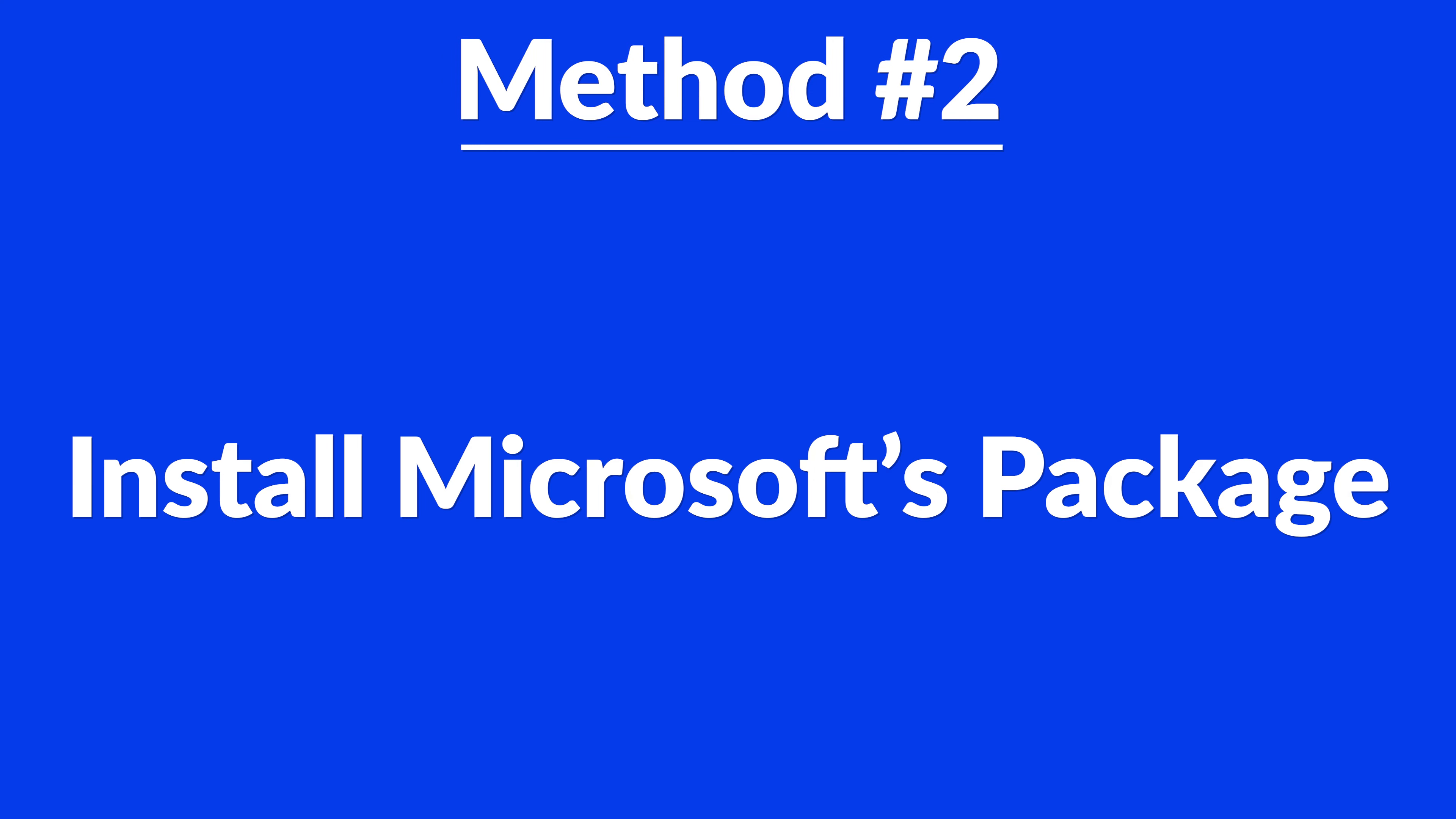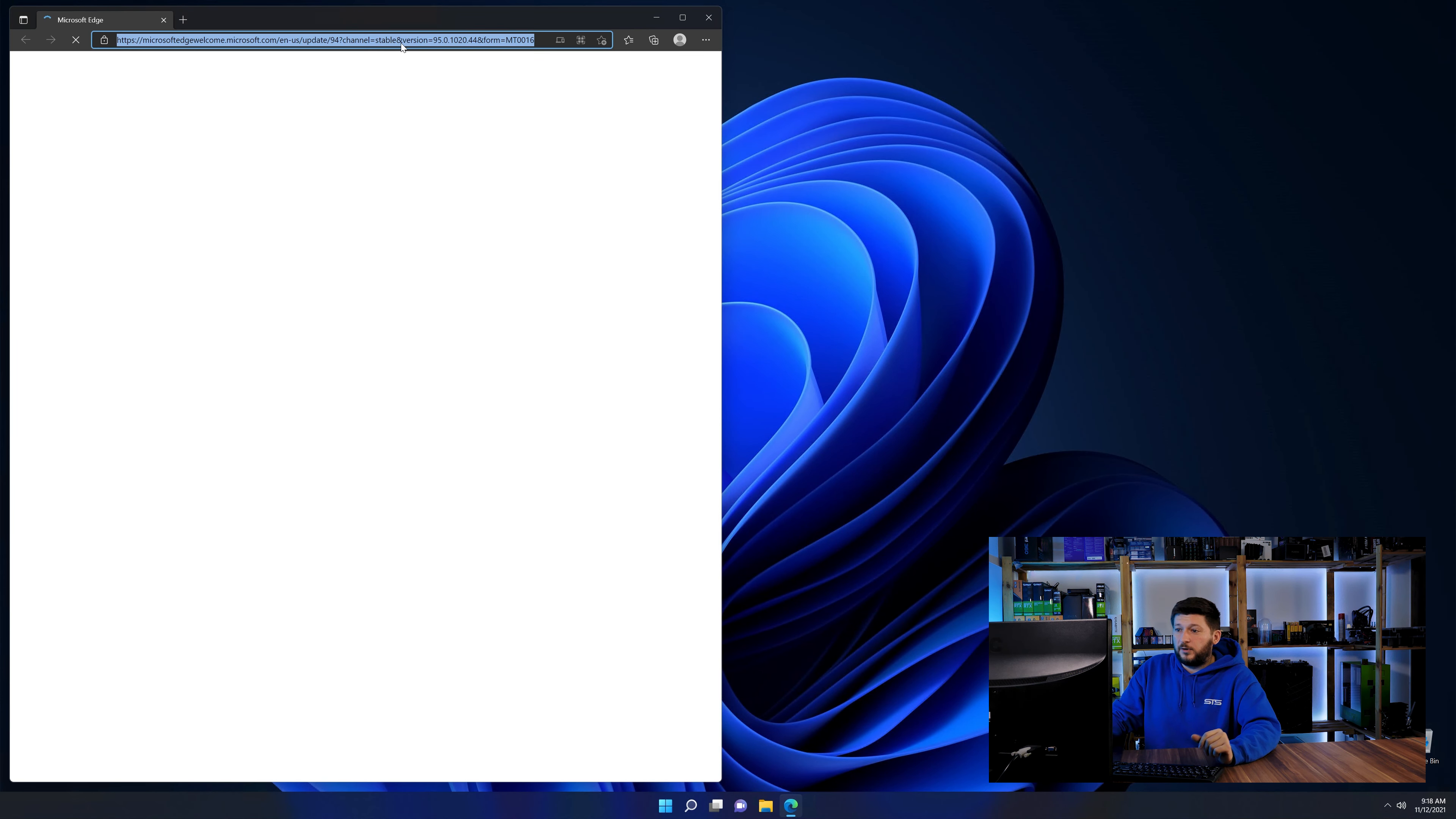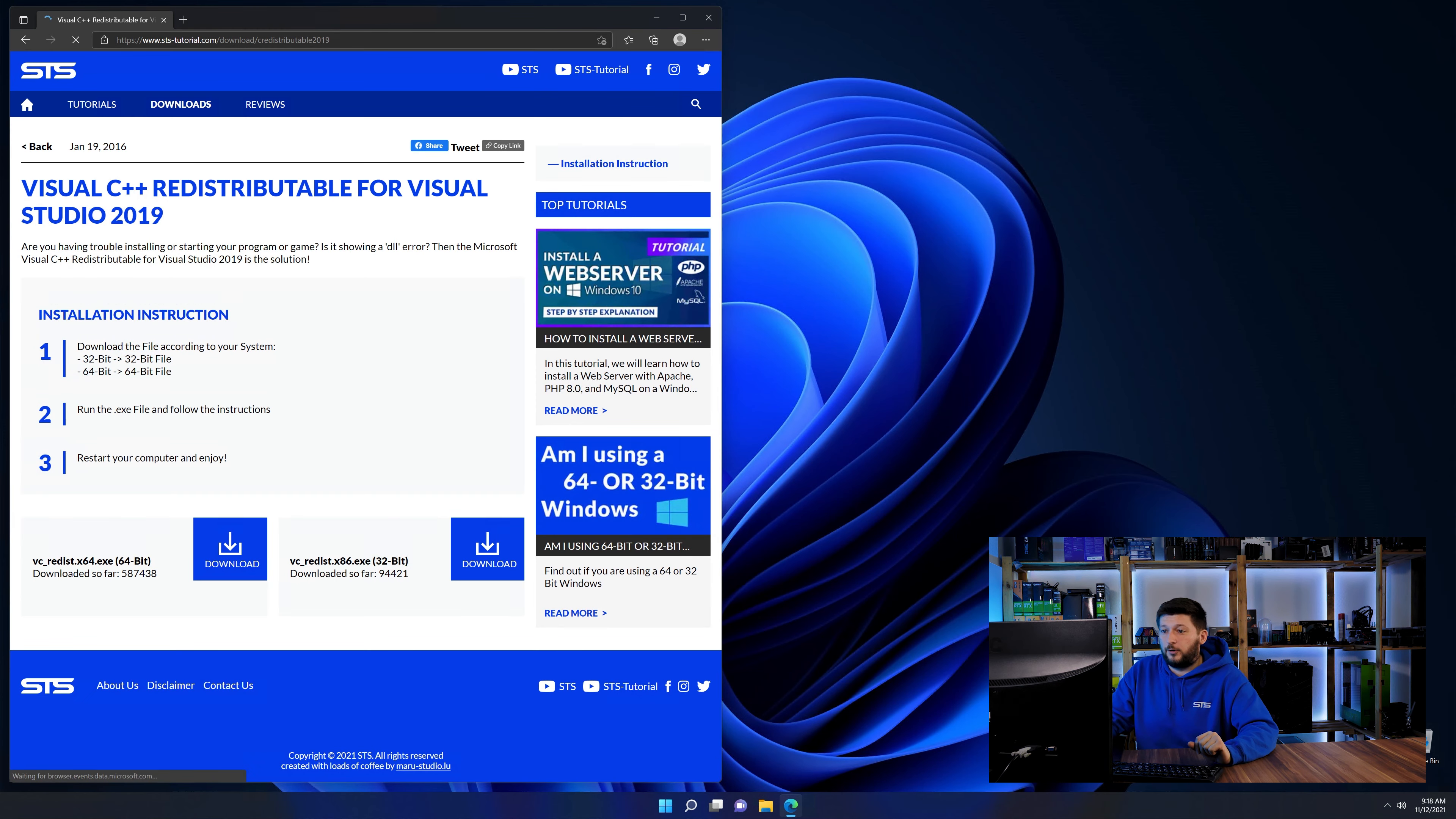But there are instances where the program just doesn't want to find the DLL error. And for these cases, we have a method number two. There is a package from Microsoft themselves called Visual C++ redistributable that contains the DLL and should fix the error if it hasn't been done before. So let's go back to our website with the method two link in the description or the eye symbol in the upper right corner.